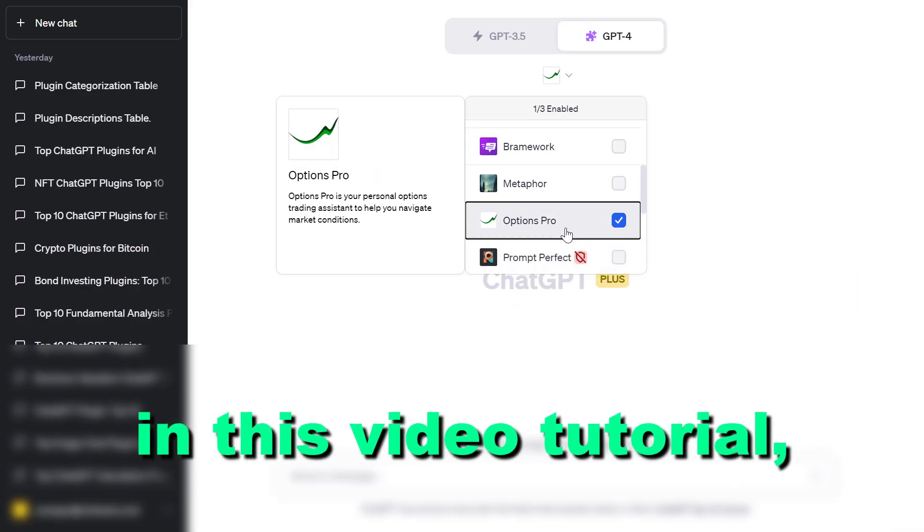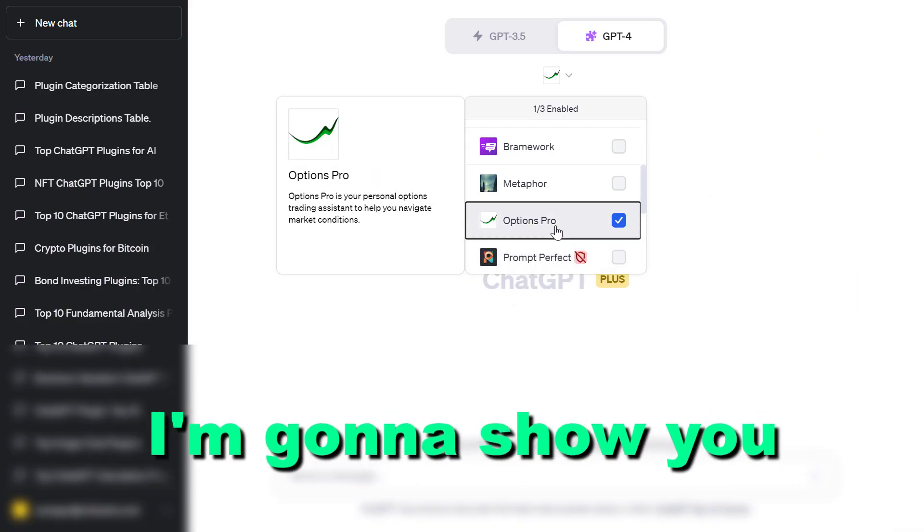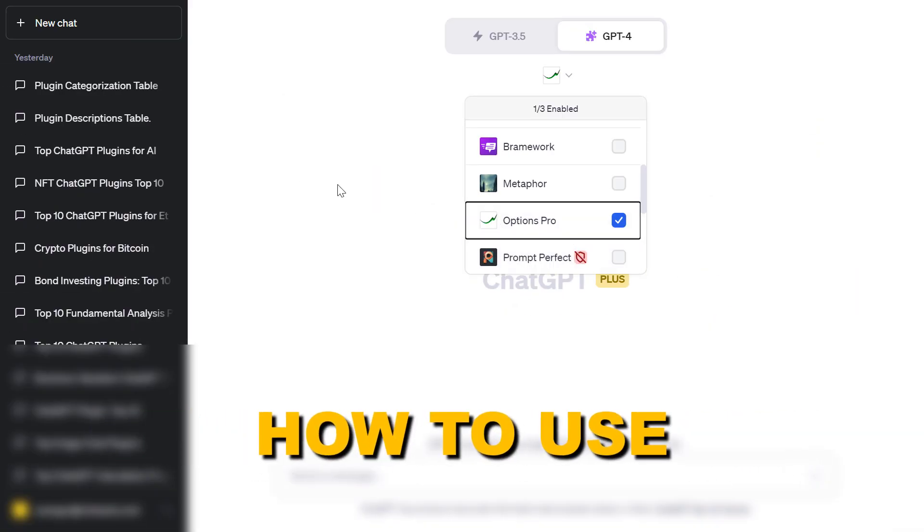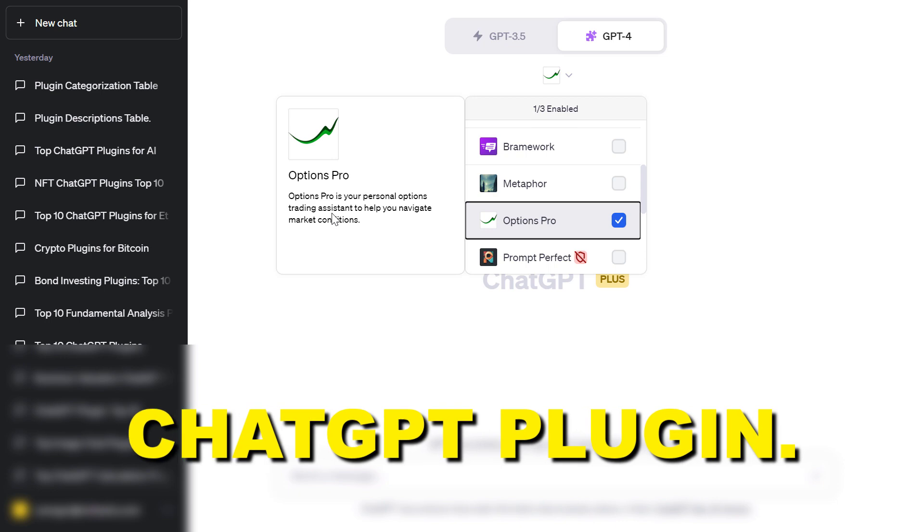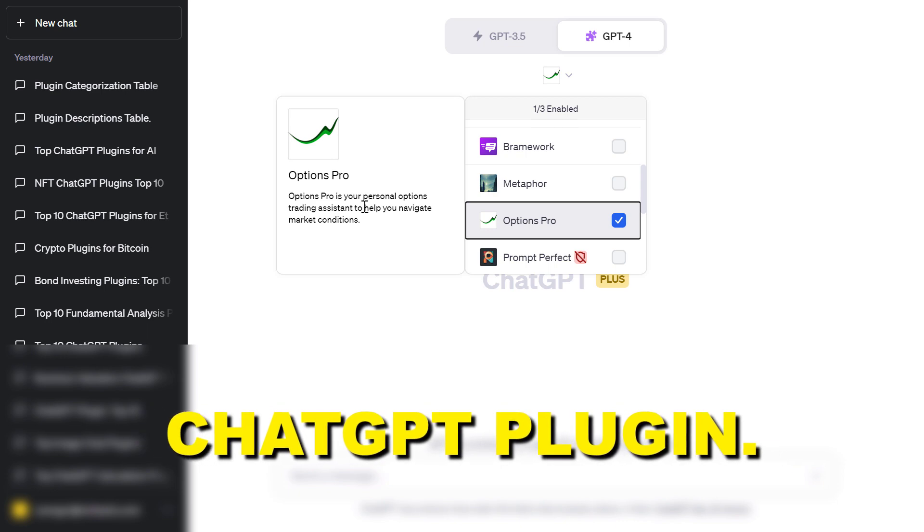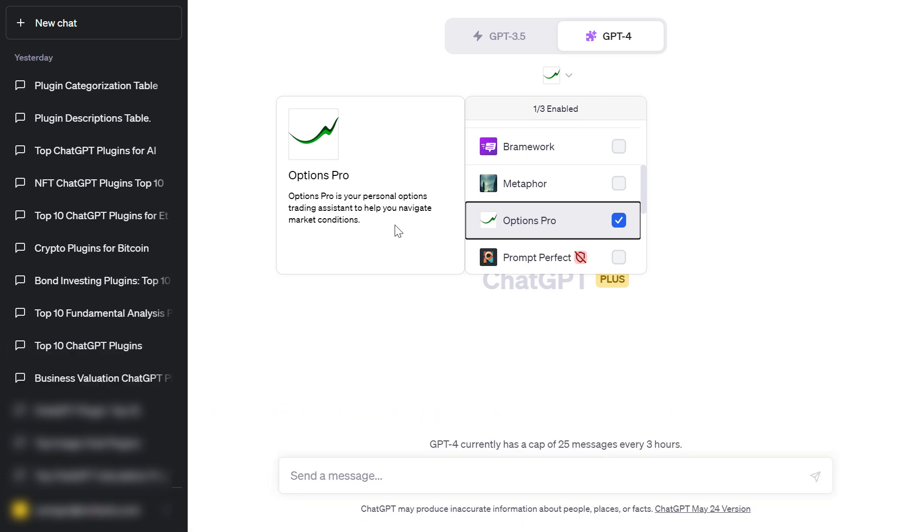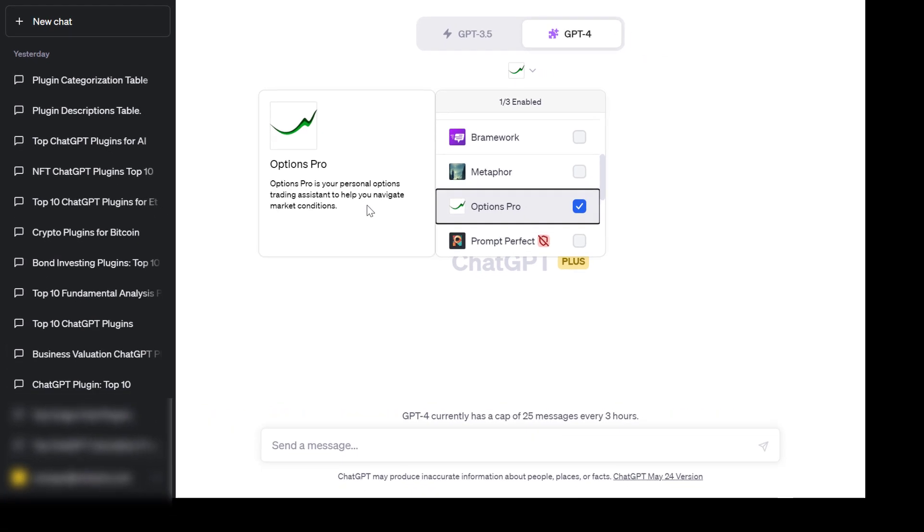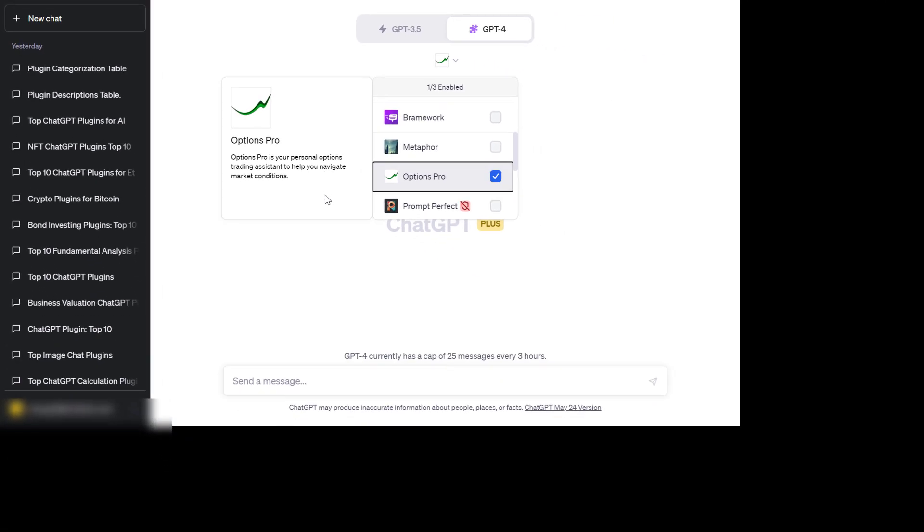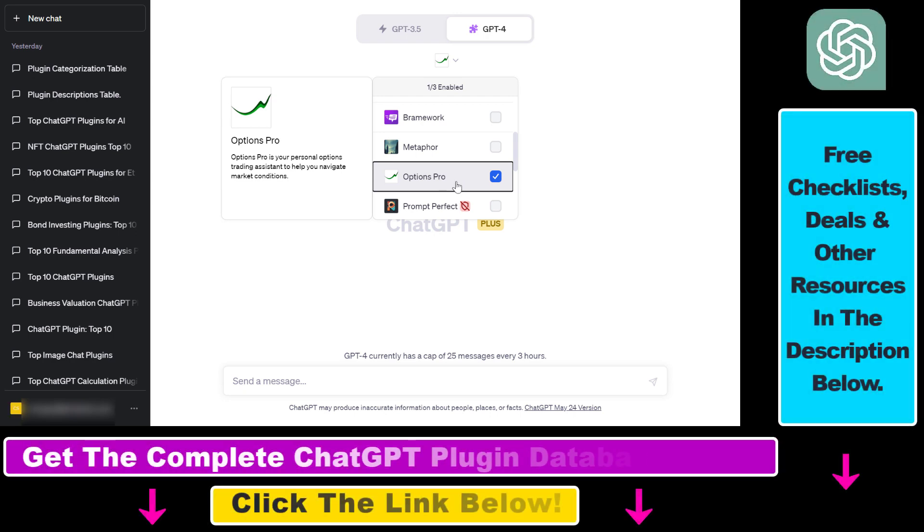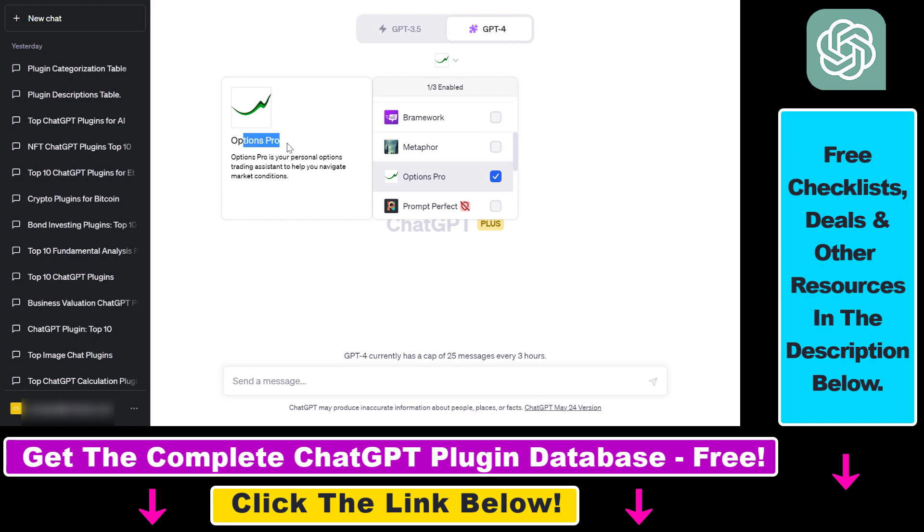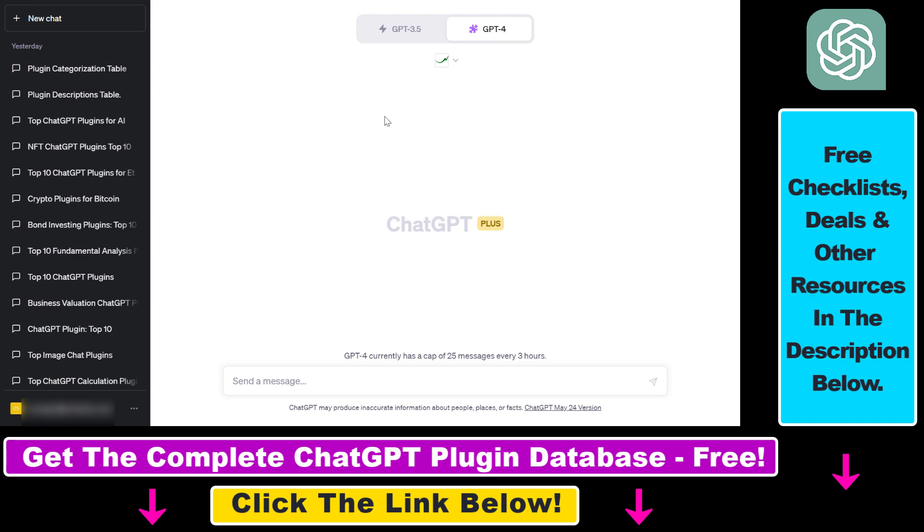Hey everybody, in this video tutorial I'm going to show you how to use the Options Pro ChatGPT option trading plugin. Before I show you an actual example on how to use the Options Pro ChatGPT plugin, let's talk a little bit about some use cases.